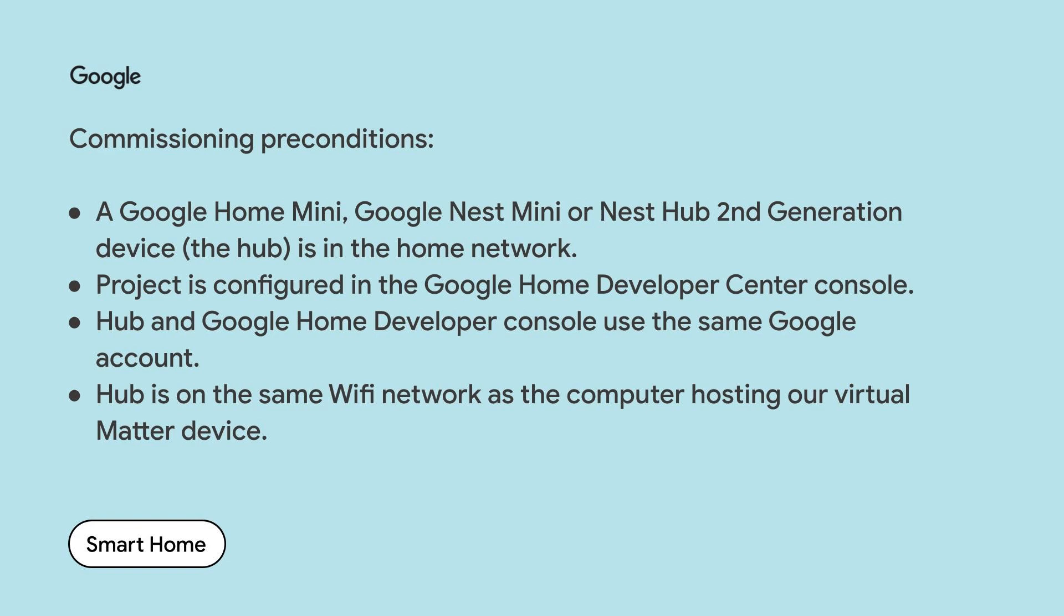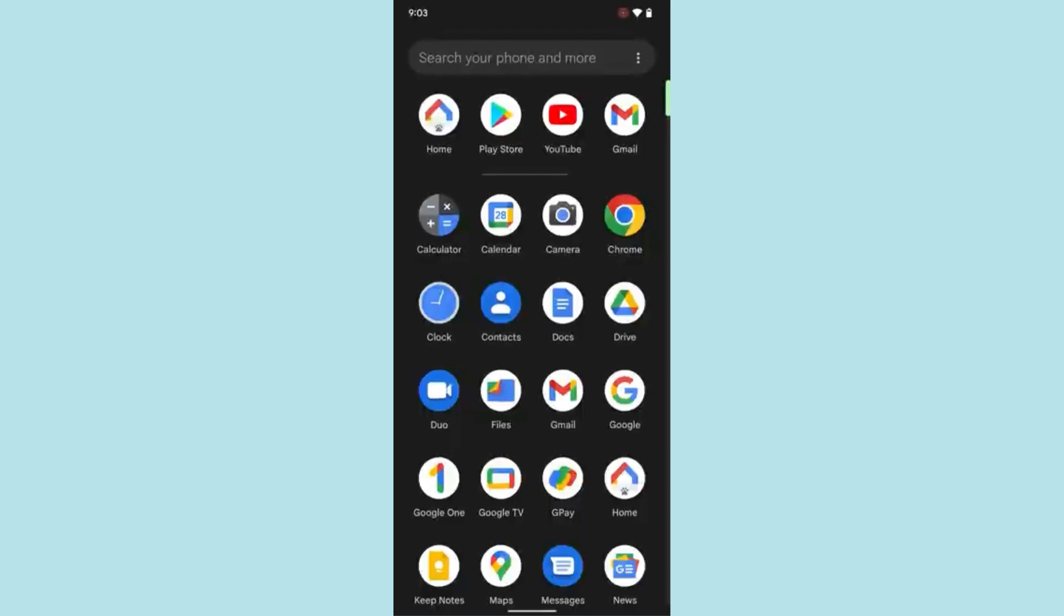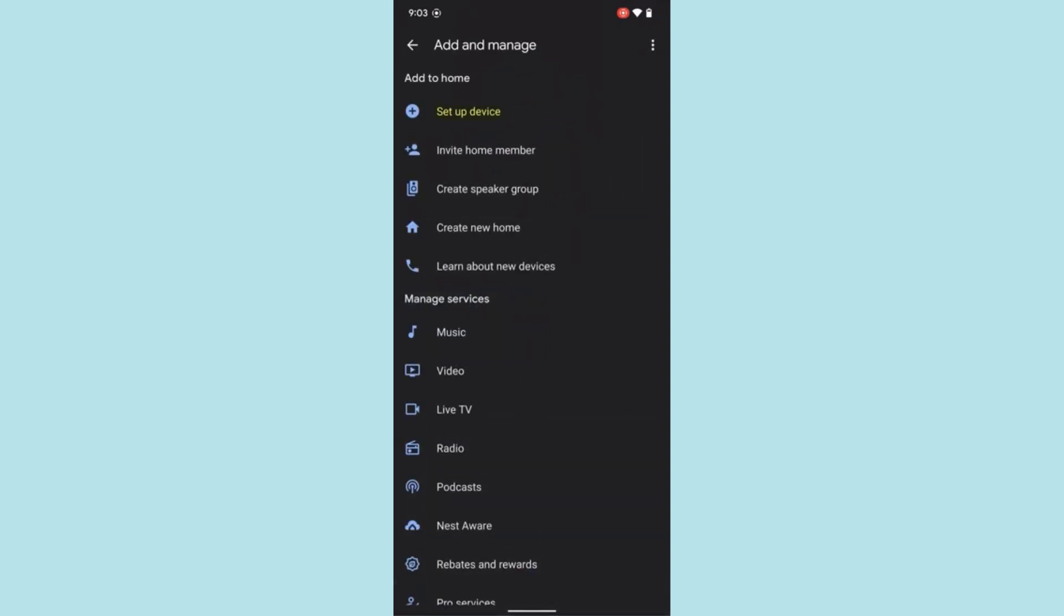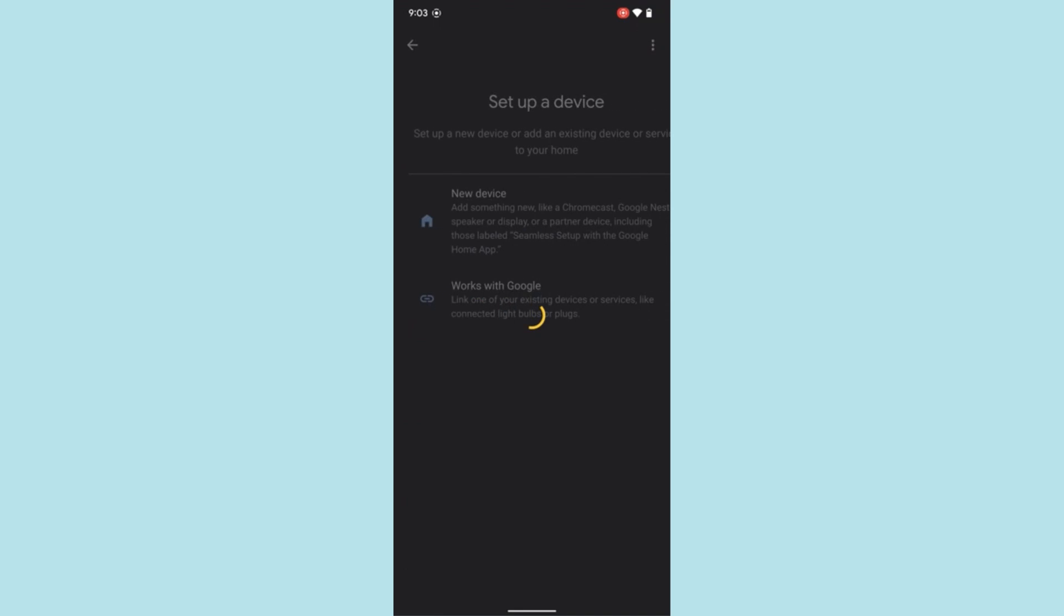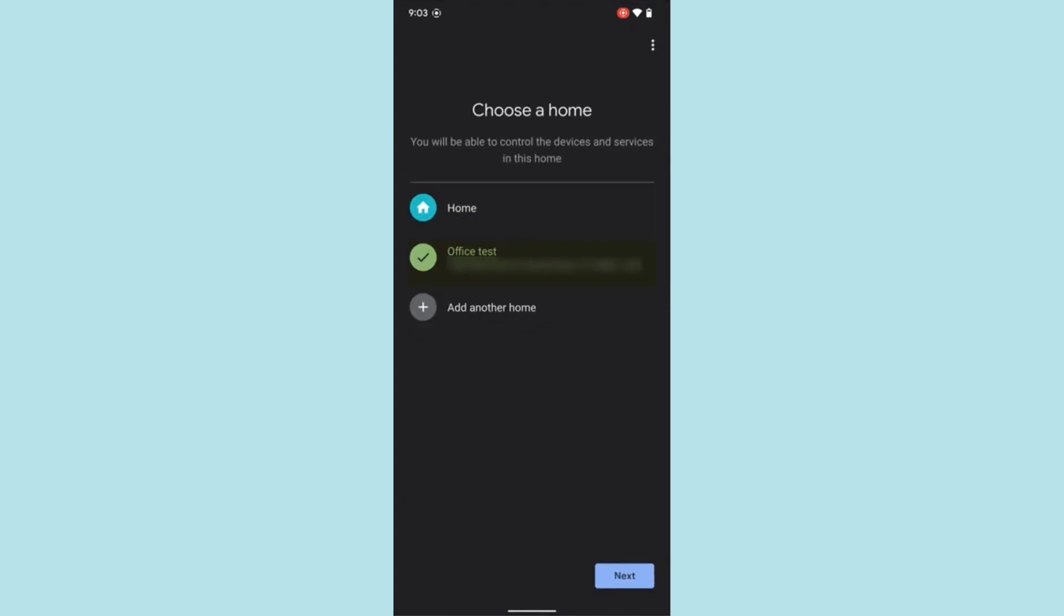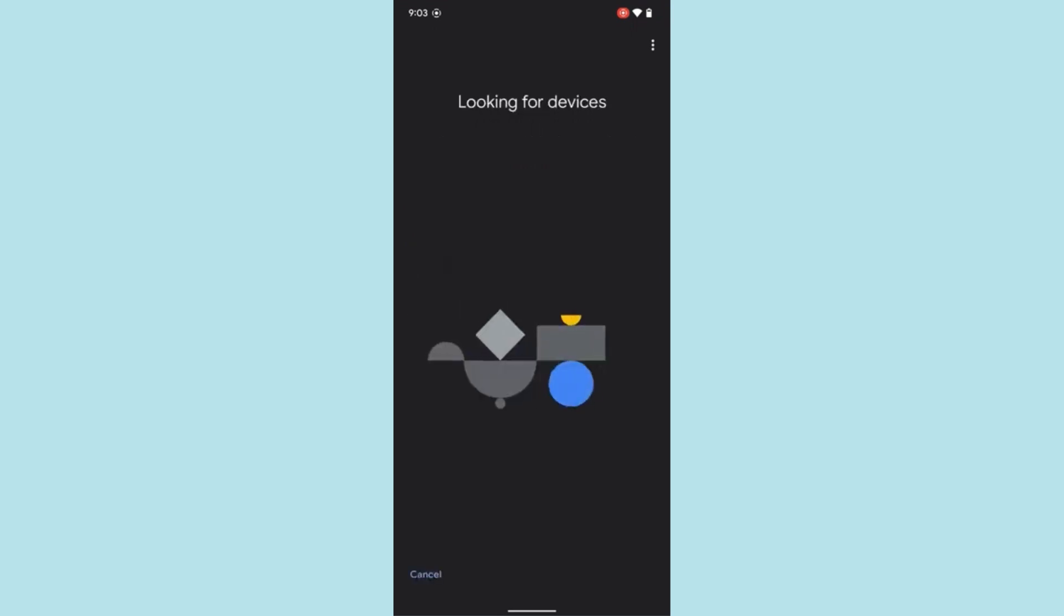We will now turn our attention to the Google Home app. To begin commissioning our device, we tap the plus icon in the upper left corner. Next, we select setup device and new device. We select the home to commission our new device into and tap next. The app begins scanning.